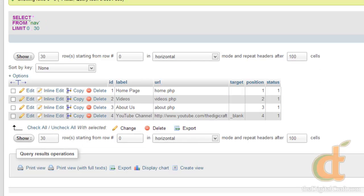And then we have a kind of mock navigation, just a homepage, a link to videos page, an about us page, and then an external link to the YouTube channel. Now we're going to hop into PHP and connect to the database.